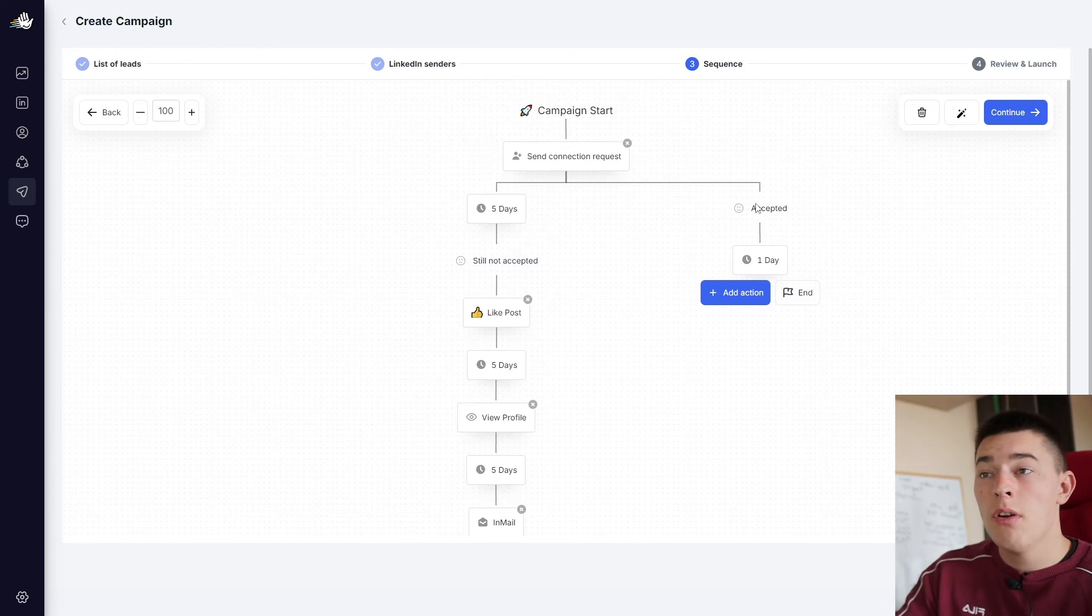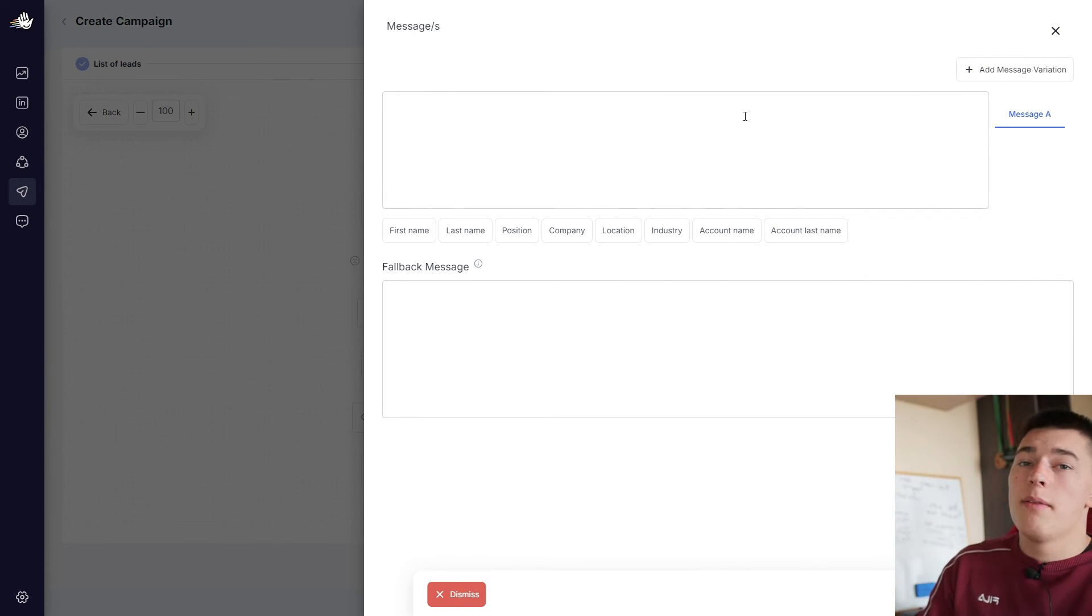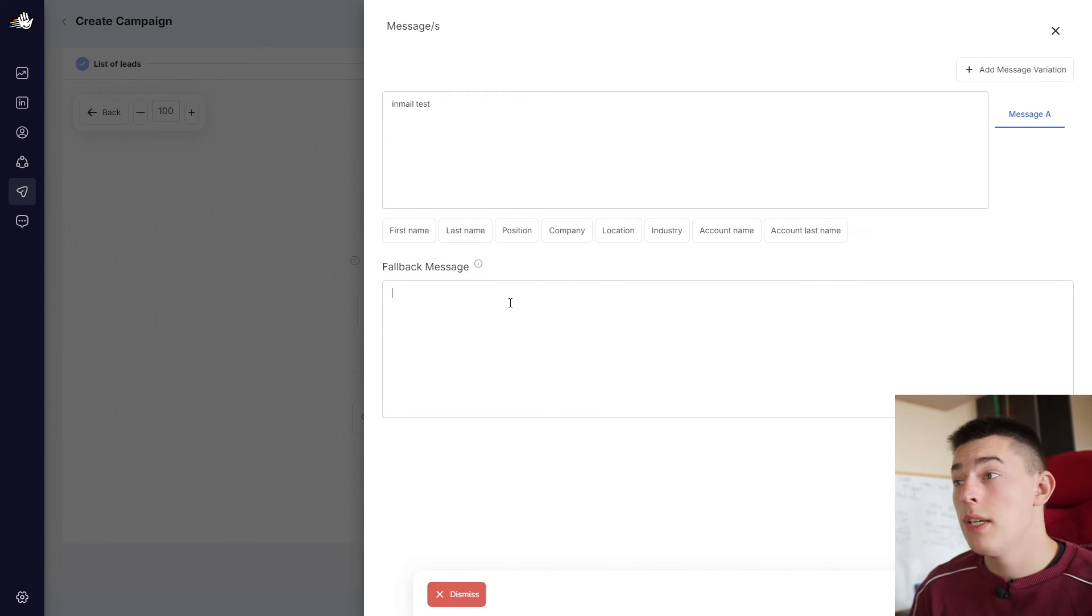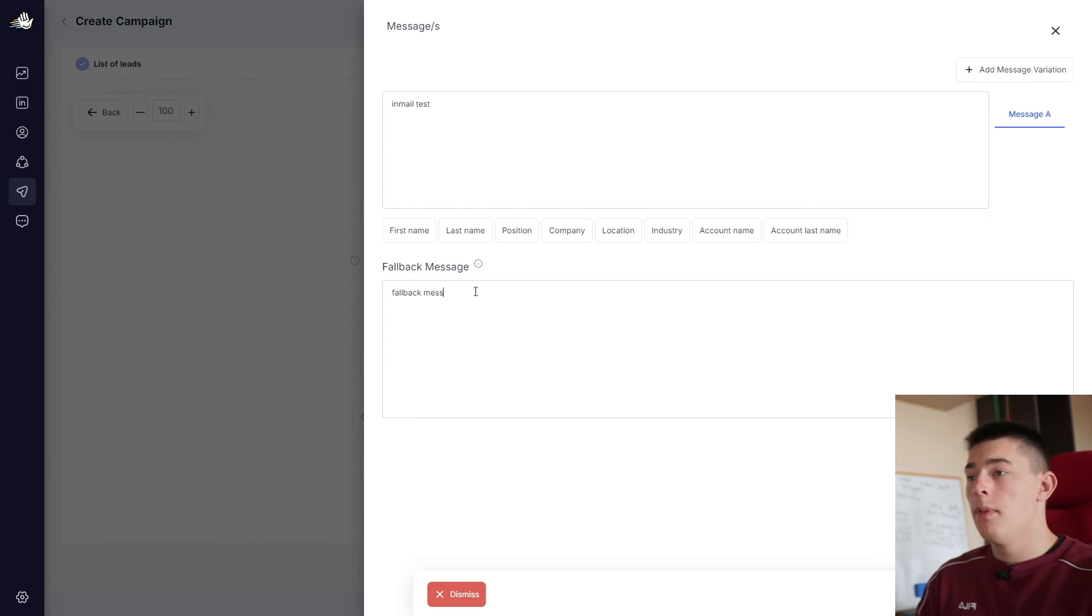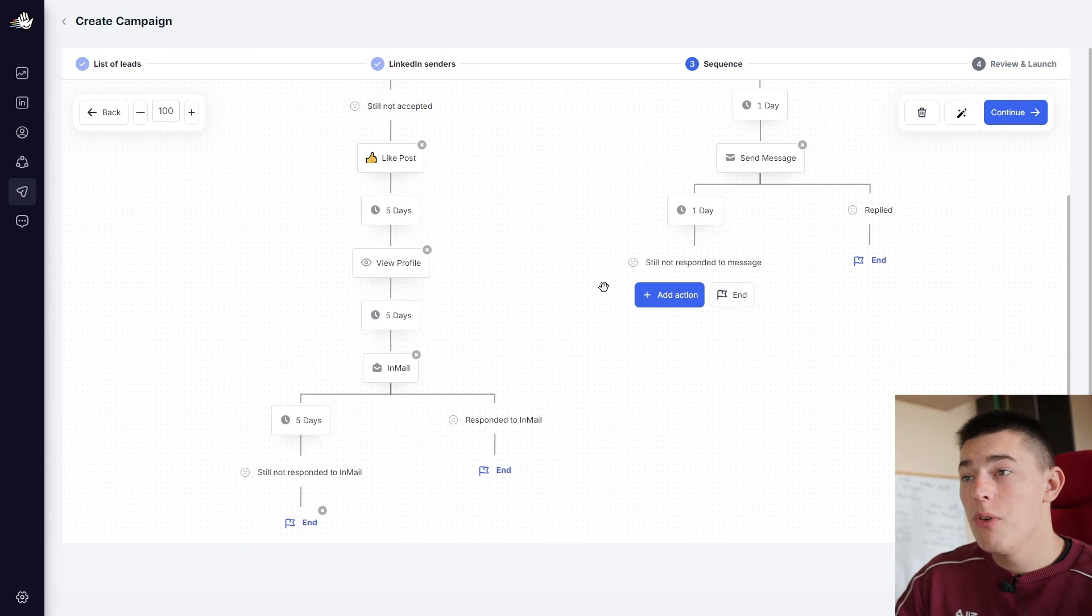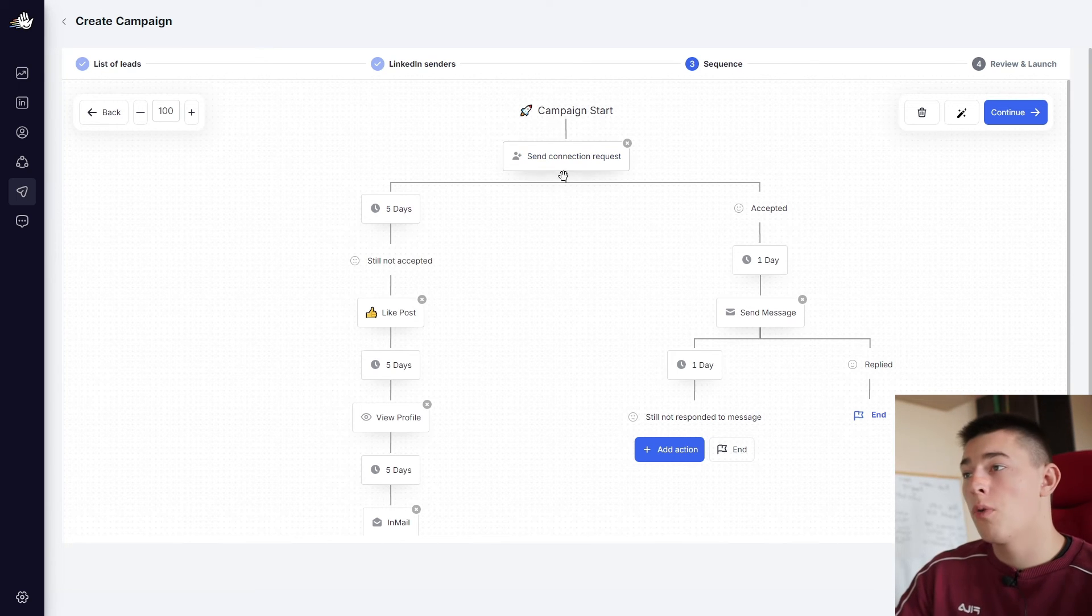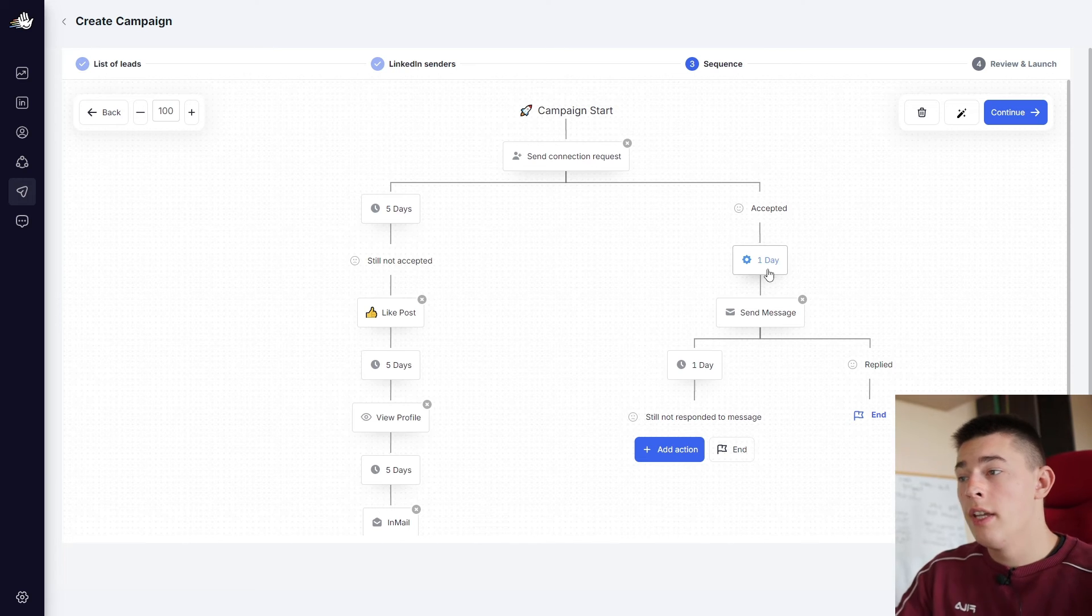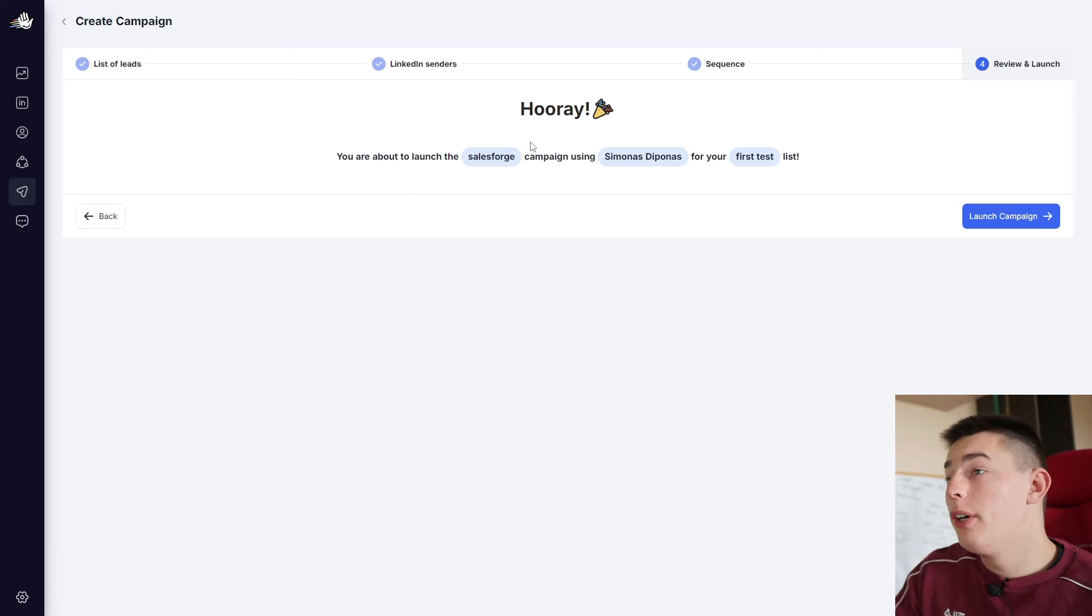Now, if they do accept the connection request, you can add a way to send a message. Again, maybe the same message as an in-mail, in-mail test. And again, the same rules apply. You can A/B test the messages. You can add custom variables. And if those custom variables are not found, you can use a fallback message to send in case there are no information. And basically, this is how you can automate with if-else statements. So send connection request if it's still not accepted like post. If it's accepted, you go ahead and do this. And once you build out your campaign, you can, of course, continue, and you'll be ready to launch your campaign.